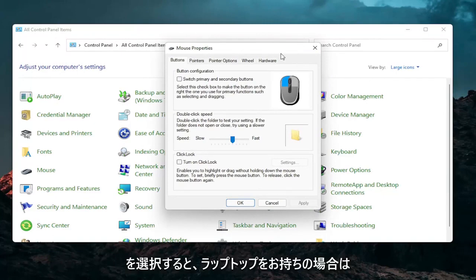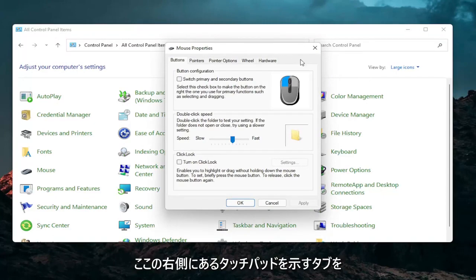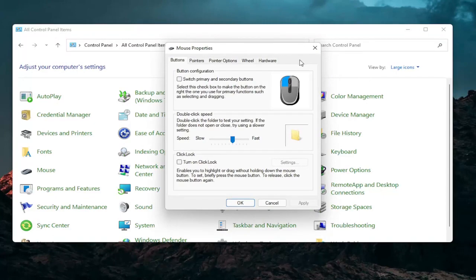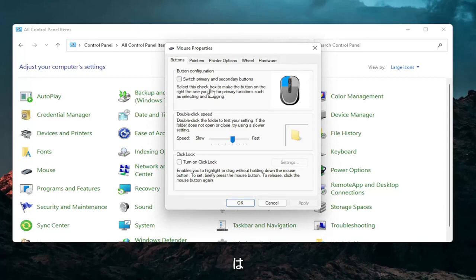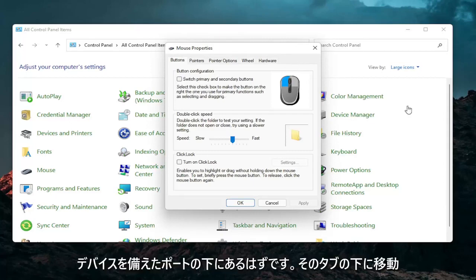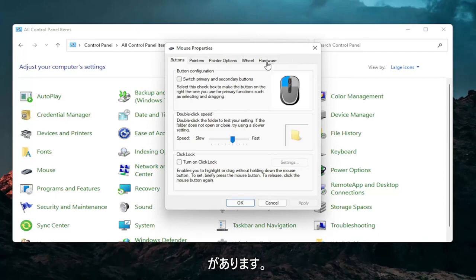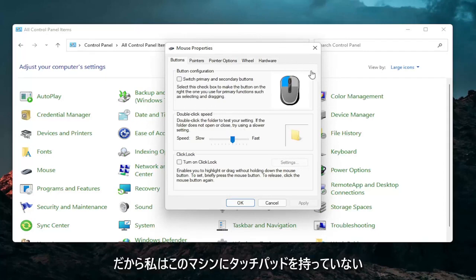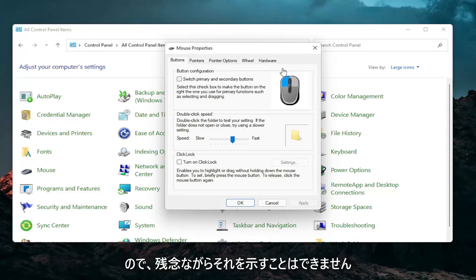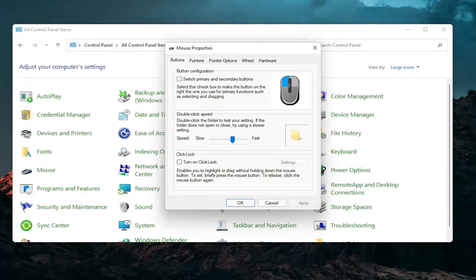So if you have a laptop there should be a tab that says Touchpad over here on the right. Go ahead and left click on that. There should be something under port that should have a device, and there should be a button that says Enable Device again when you go underneath that tab. I don't have a touchpad on this machine so I cannot show that unfortunately, but that's something I would recommend you guys try.